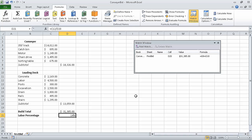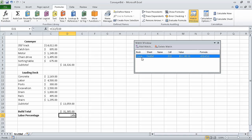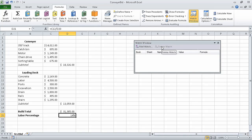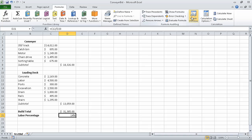Now in the watch window, click the watch that is in the list and click delete watch. The watch disappears. Now on the formulas tab in the formula auditing group, click watch window. When you do, the watch window disappears. In this segment of the course, we found and corrected errors in calculations. And that concludes this section on performing calculations on data. In the next section of the course, we are going to change workbook appearance.